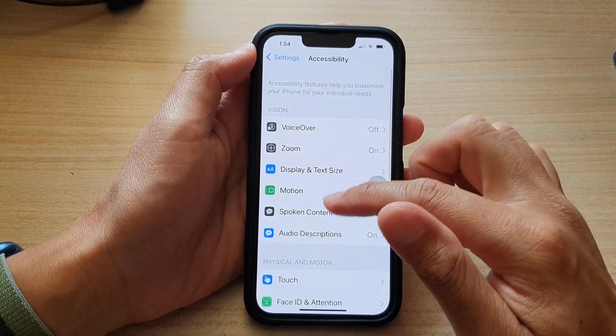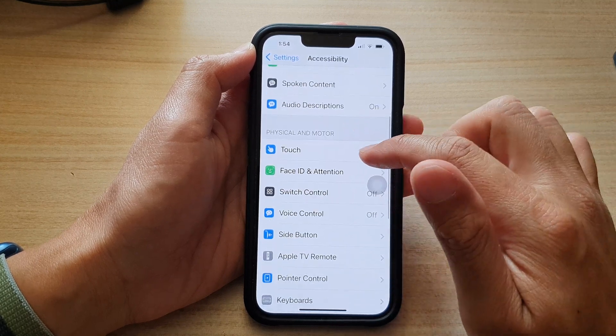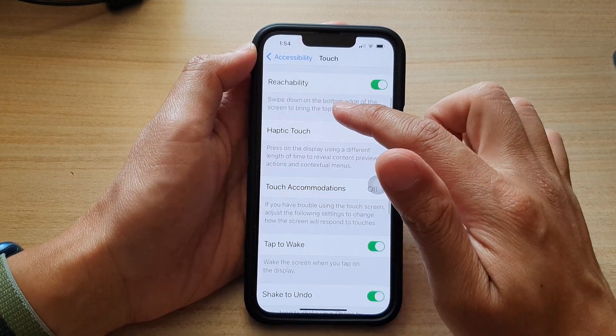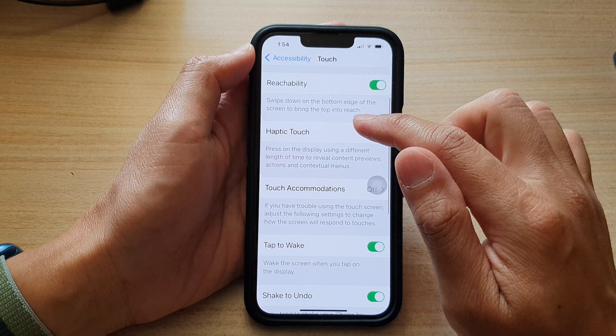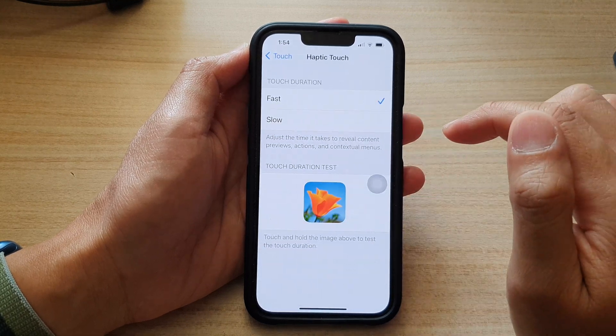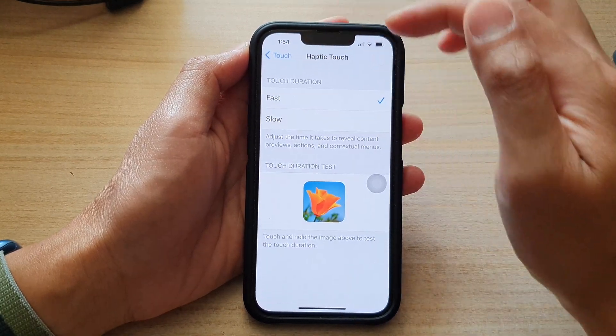In Accessibility, go down and tap on Touch, then go down and tap on Haptic Touch. Next, in the Touch Duration section,